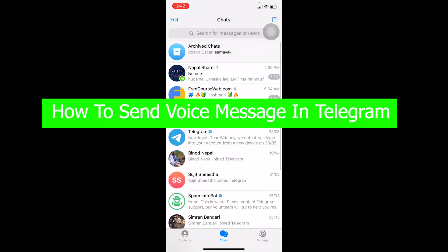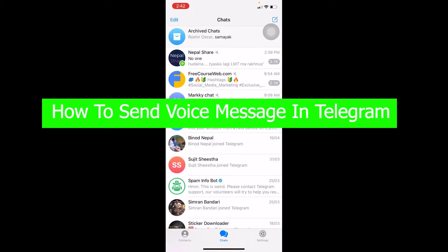Hello everybody, how have you guys been doing and welcome back to our channel How to Guide where we post guide videos. In today's video I'm going to be showing you guys how you can send voice messages on Telegram.